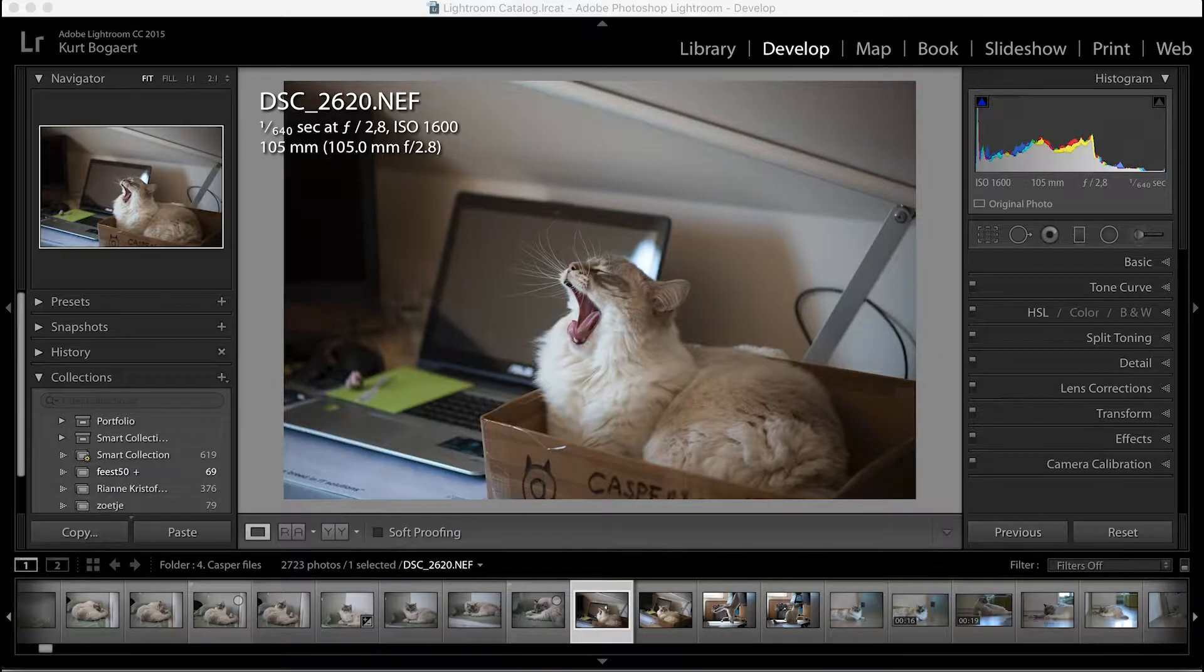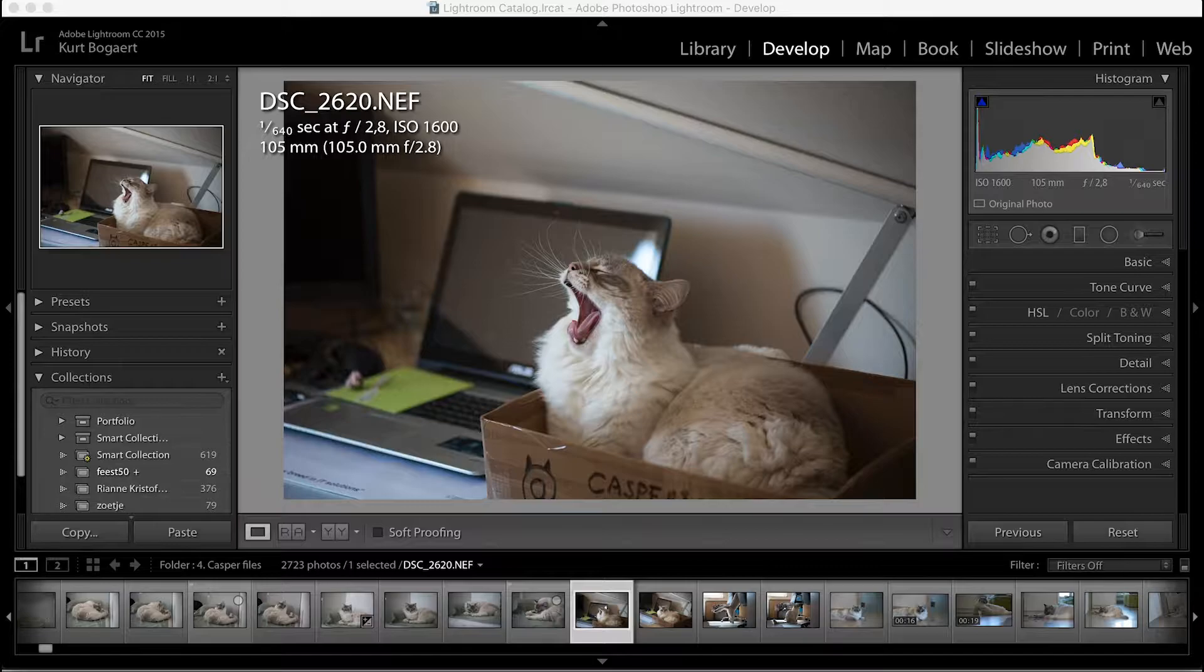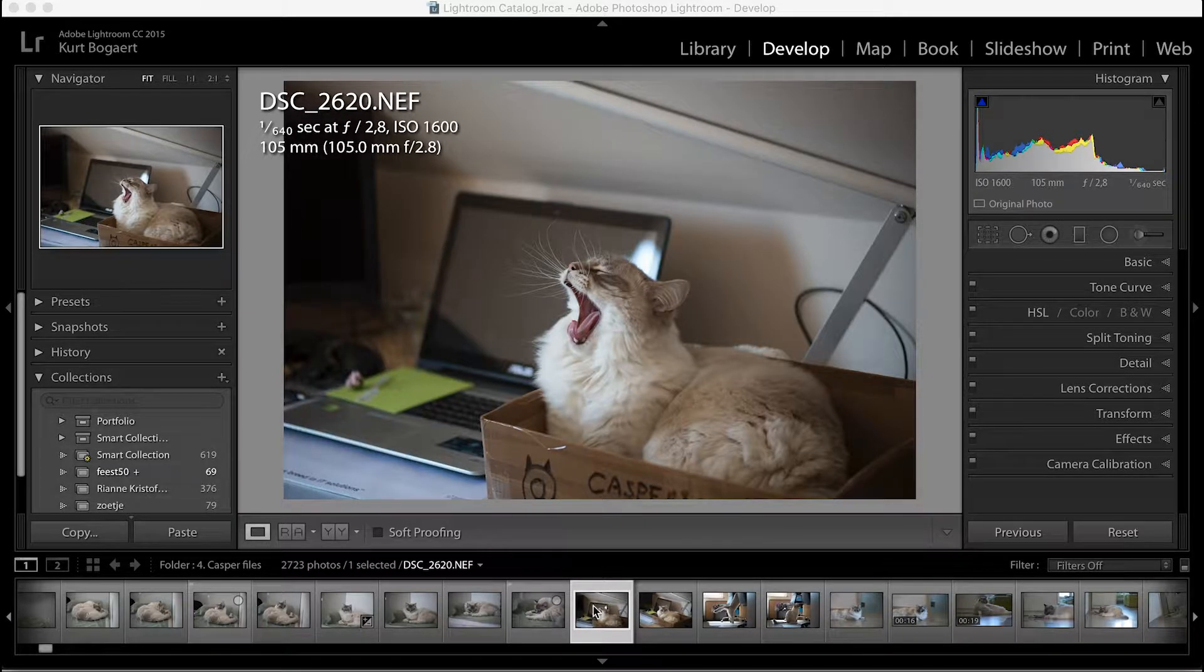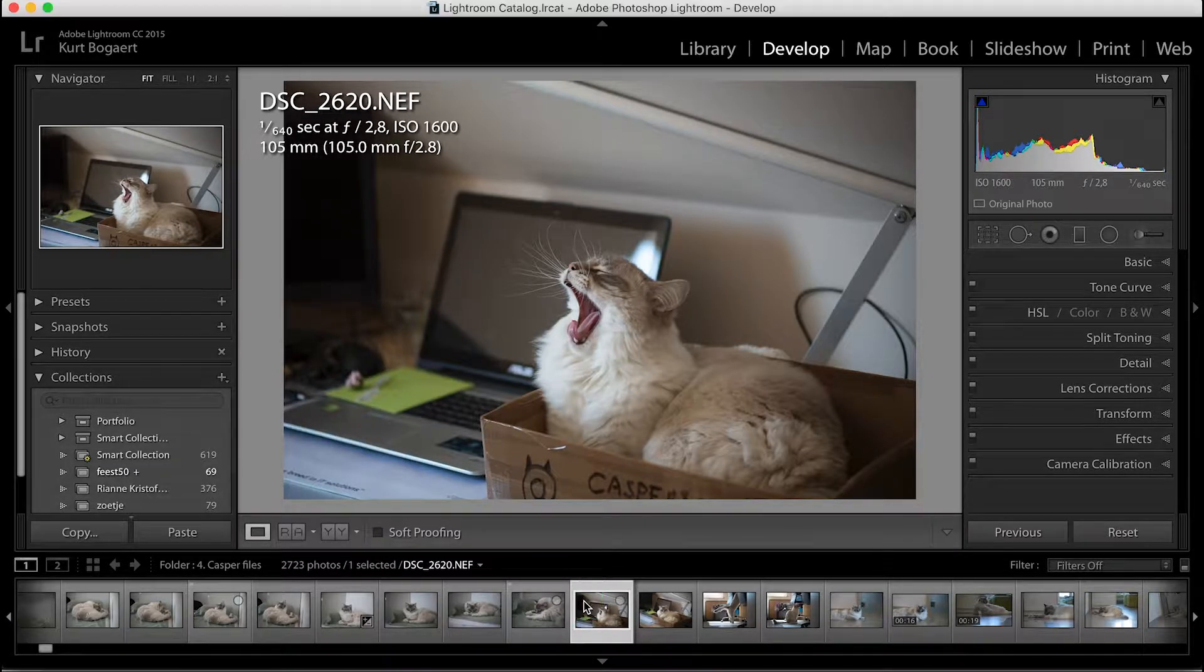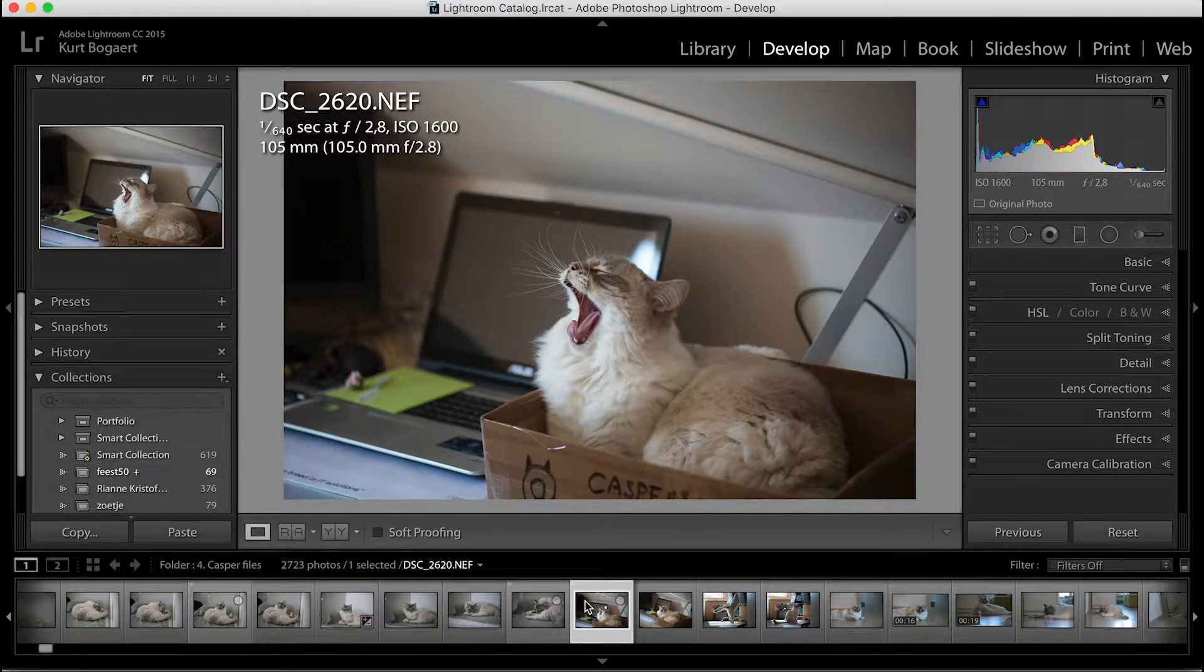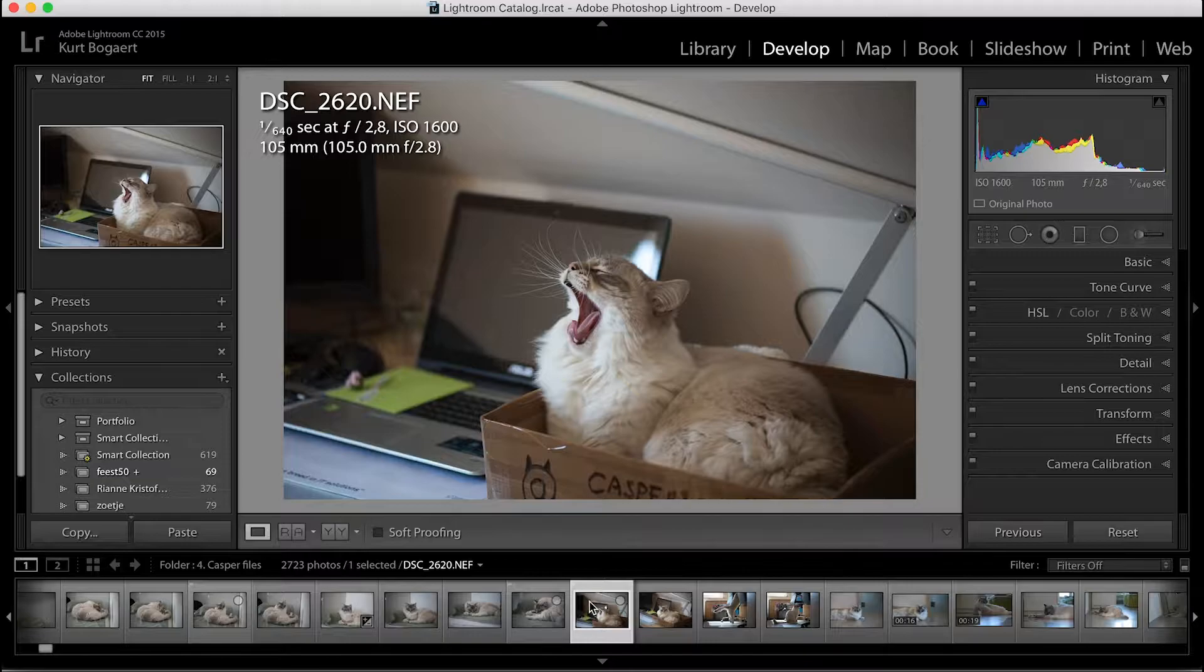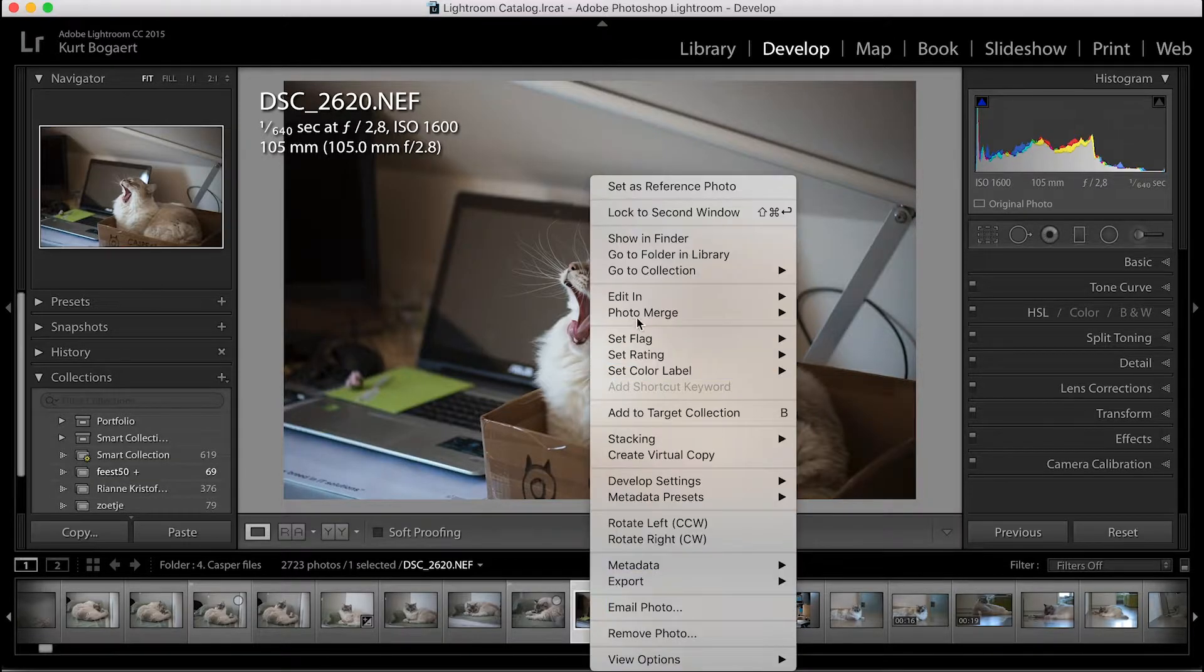Hello there, my name is Kurt Bogart and welcome to another video. In this video I will show you my editing workflow for this yawning picture of Casper for a new post on Instagram.